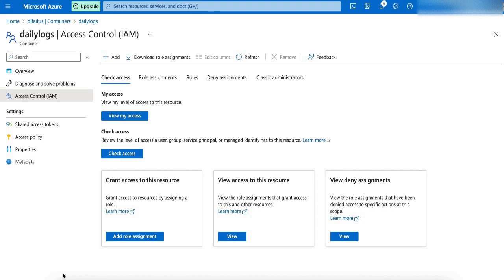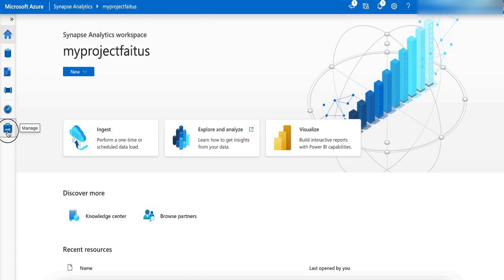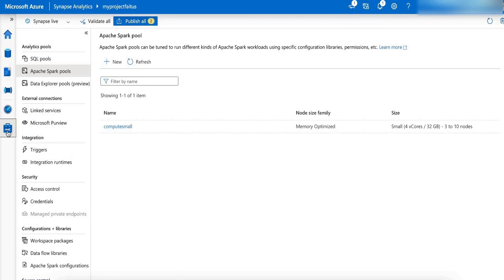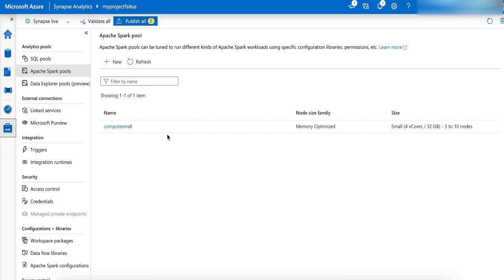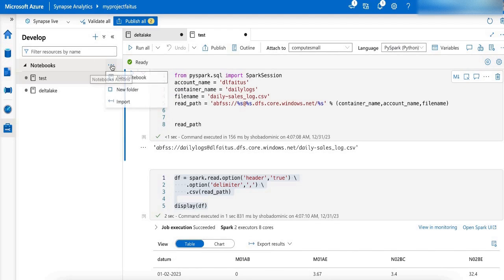Now let me go to Synapse Analytics homepage and see if my Spark session is up and running. Let me go to Manage. Here, my Spark session is up and running. Now let me create a notebook and read the CSV file. Let me click Develop and create a notebook.